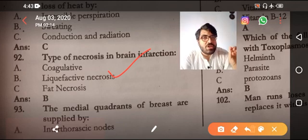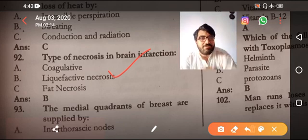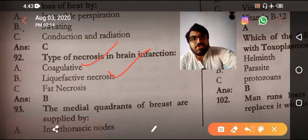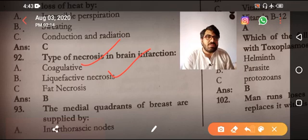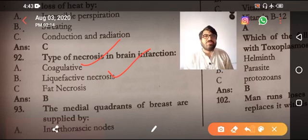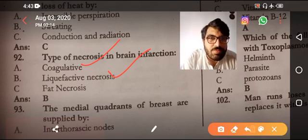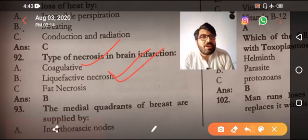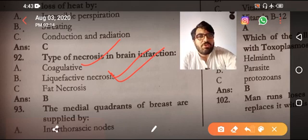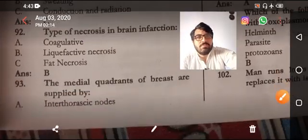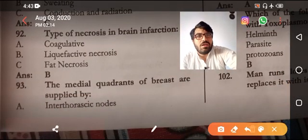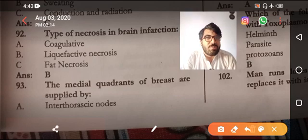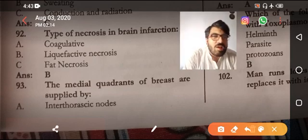Necrosis in the brain is always liquefactive necrosis. Coagulative necrosis is seen in all other organs where there is ischemia. Liquefactive necrosis is due to release of enzymes from the lysosome. The medial quadrant of the breast is supplied differently — they are talking about lymphatic drainage.